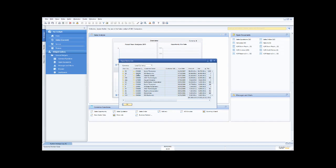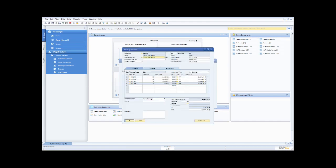One thing you'll see throughout SAP Business One is these little yellow arrows. These yellow arrows mean that there's information available underneath for you to drill down on. For example, I've got this quotation for Norm Thompson worth $58,000 — quotation number 59. All I need to do to drill down and look at that quotation is one click, and that quotation opens up for me.